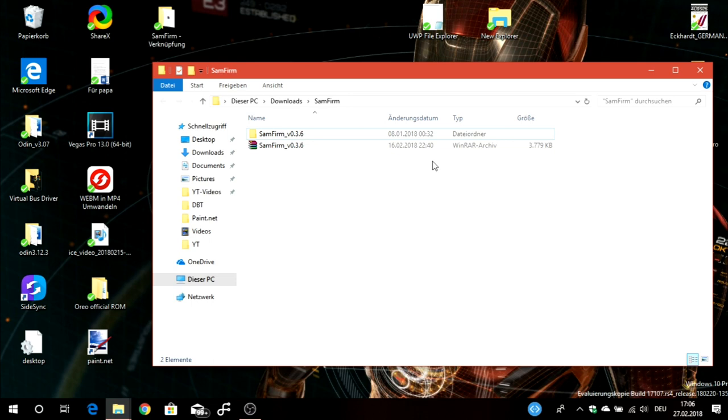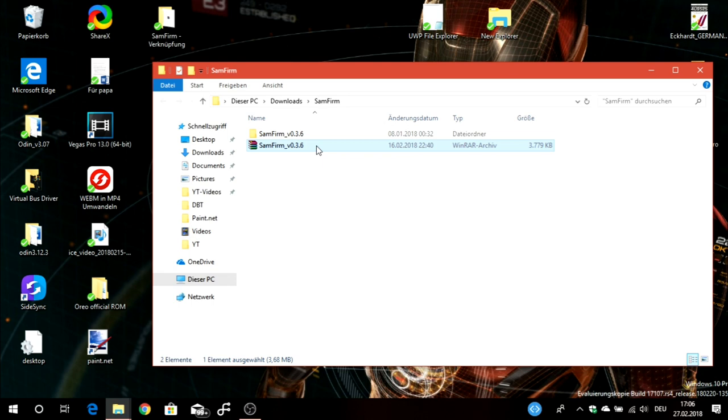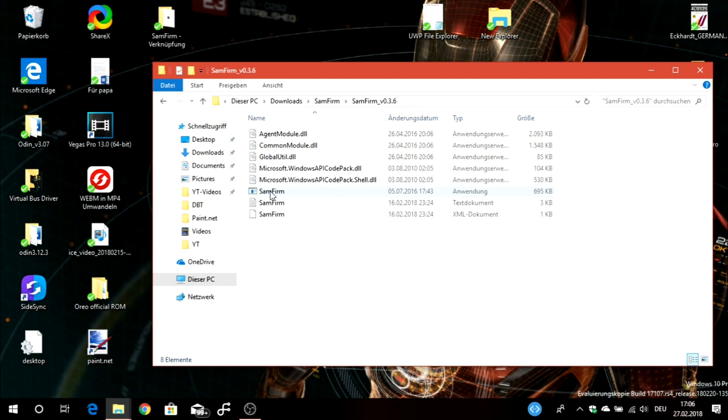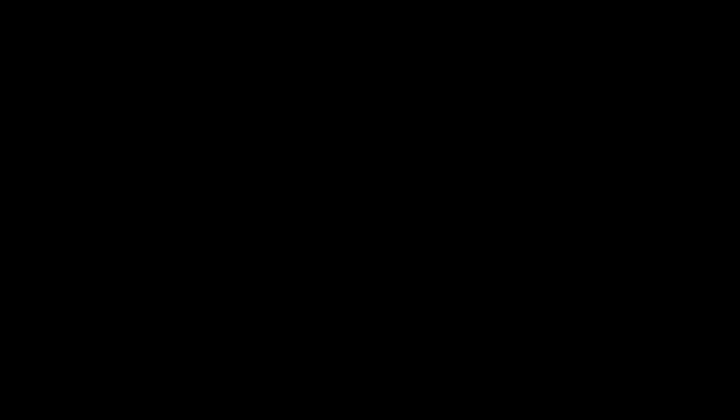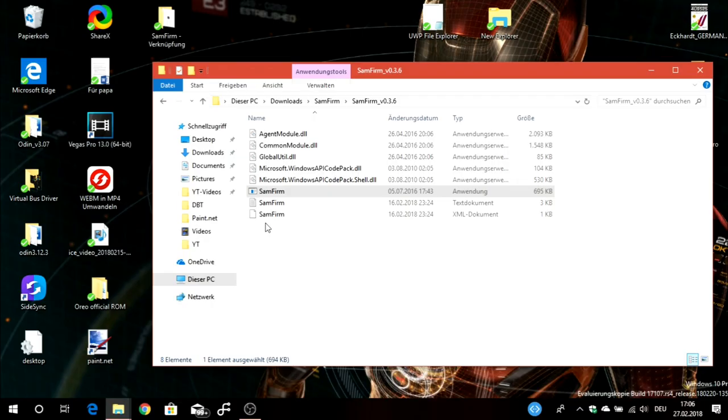I also downloaded the stock firmware for my Galaxy S7 Edge with this tool. When you download it from the link below, you'll have a RAR file, so you'll need WinRAR or 7-Zip to extract it. After extracting it in a folder, I recommend running the program in administrator mode.